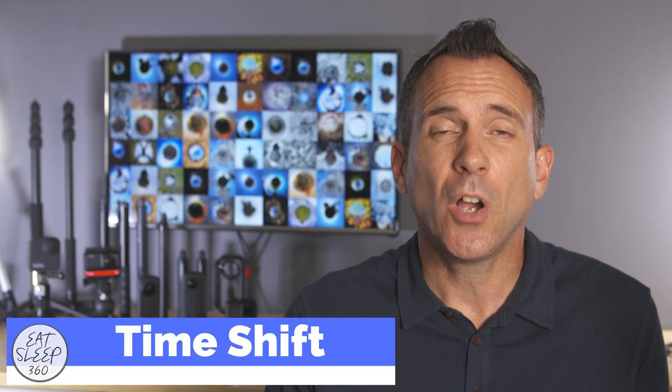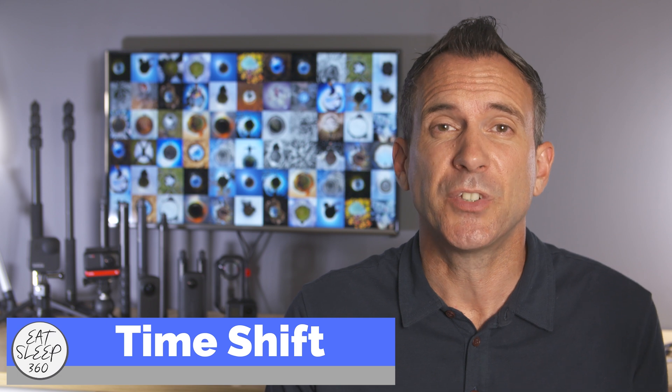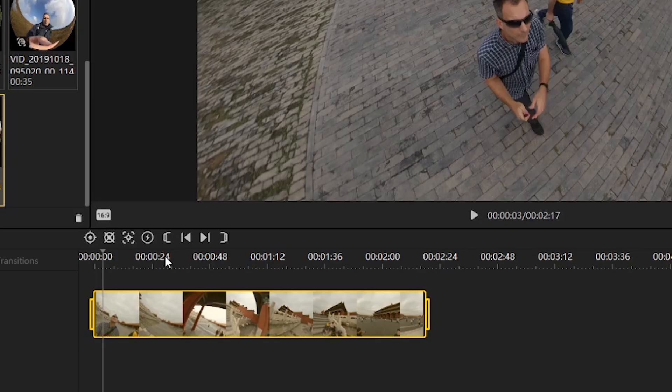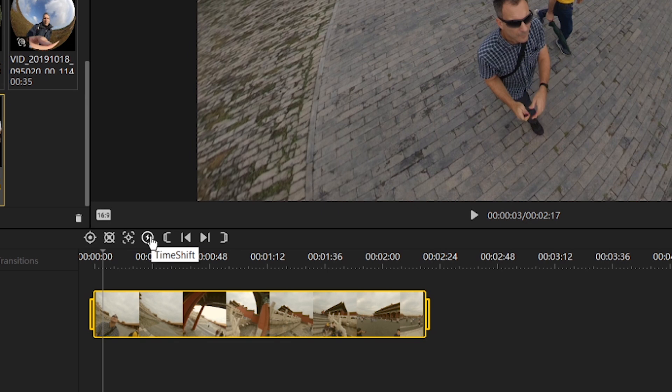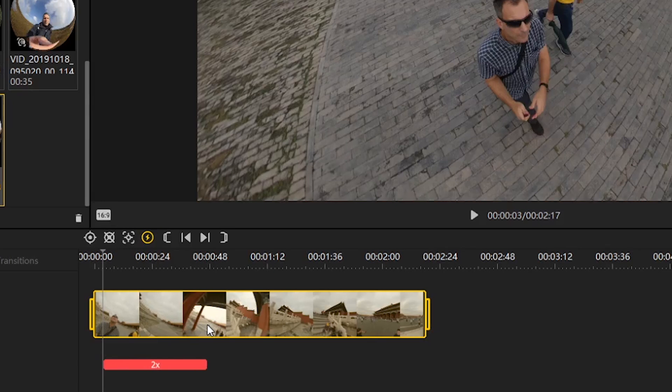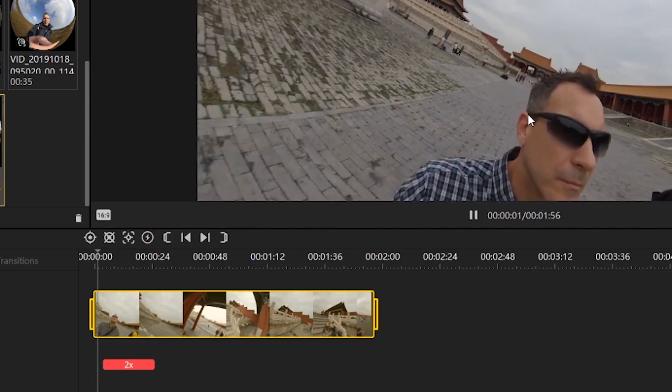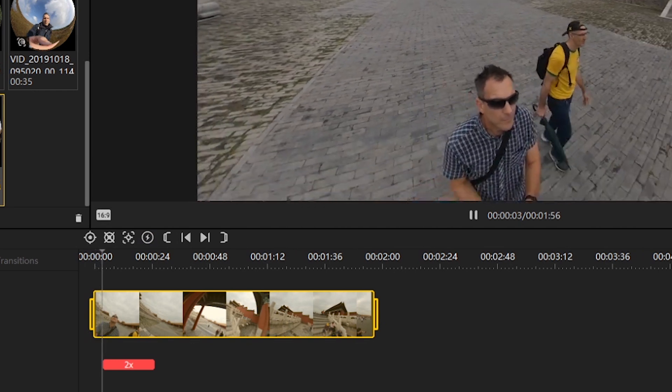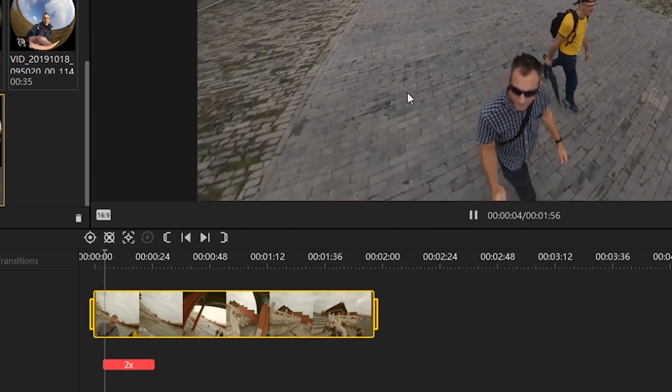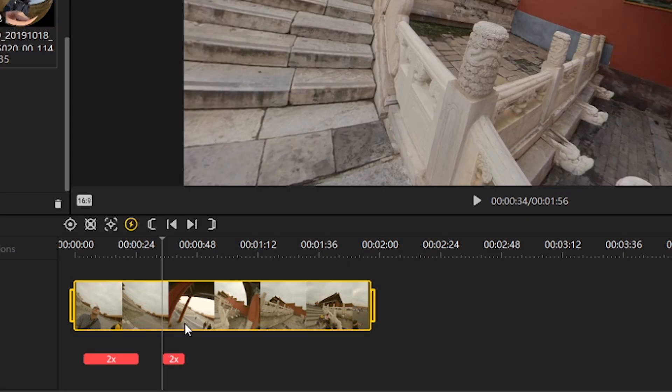You can now create a time shift effect in studio by speeding up different sections of your clip. You simply select the time shift icon here and adjust the speed and then drag the cursor across the timeline over the section you want to speed up. You can then select another section at a different point on the timeline and add the same or different speed.